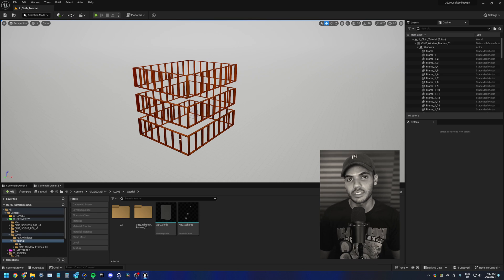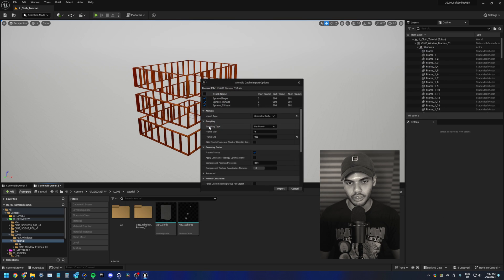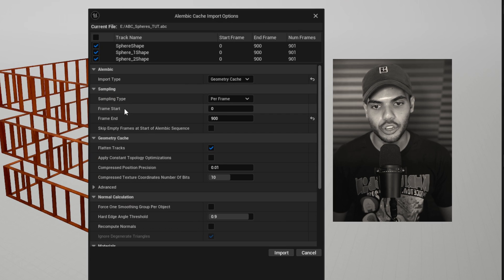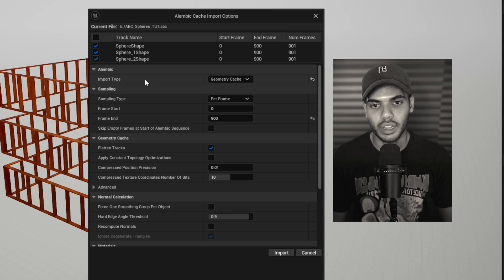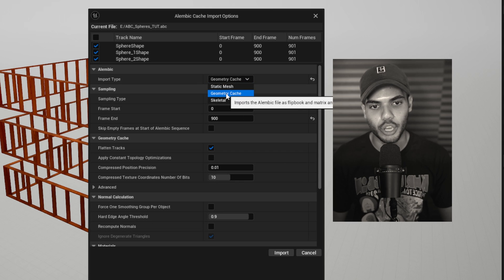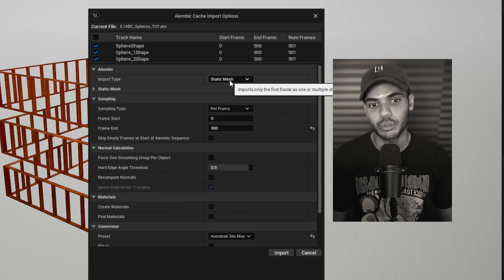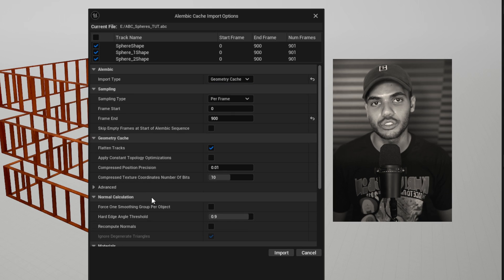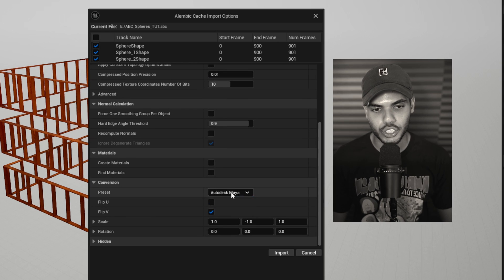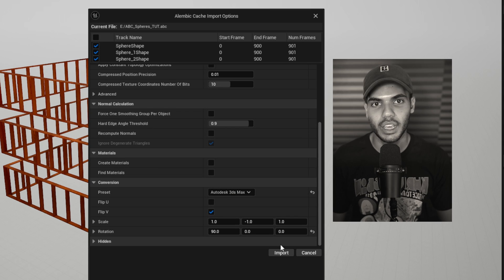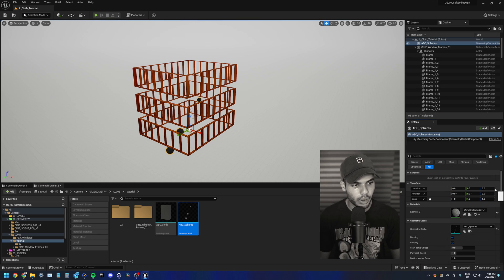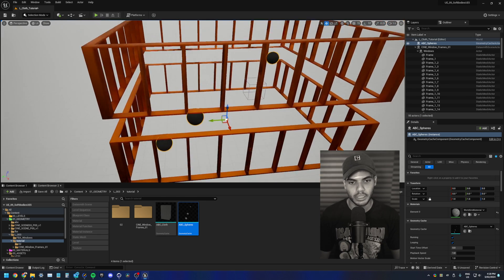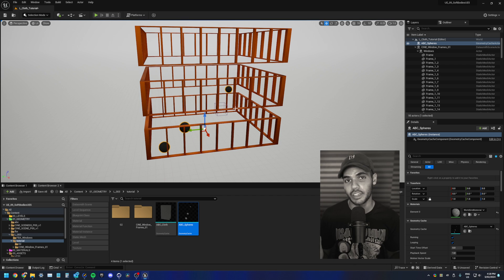Okay, now let's import our alembics. Just go to the content browser, import, select your alembic. This is the window that should pop up. Again, just make sure your frames start and end match your Cinema 4D timeline. And also make sure your alembic import type is set to geometry cache and not static mesh. By default, it will be static mesh. So again, choose geometry cache. And then all the way down at the bottom, change your conversion preset from Autodesk Maya to 3ds Max. Then hit import. It should pop into your content browser like this. So now just drag it in.